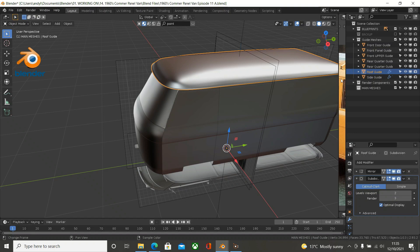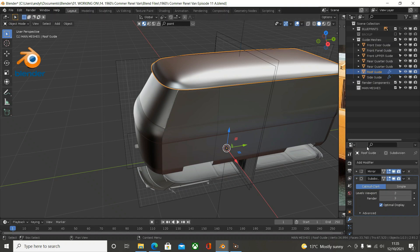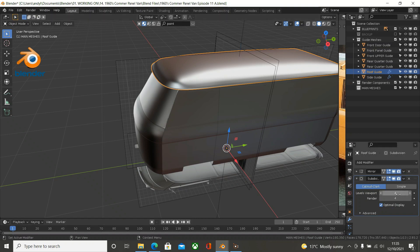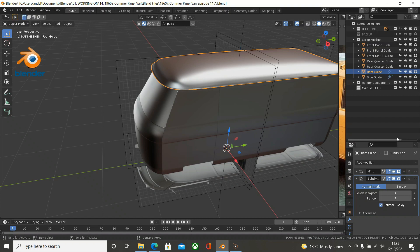Okay so we have got our roof guide now. Because it is a guide mesh for a shrink wrap, what you need to do is have higher levels in your viewport than in your main mesh. So we are going to crank this up to about 4. Render I am going to put at 4 for now, because I usually have level 2 and 3 for the main meshes. So as long as these are above that we should have enough vertices in there to get a good shrink wrap.